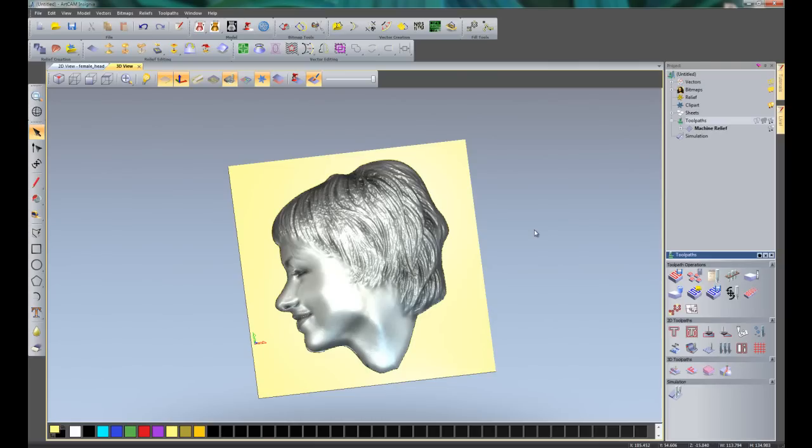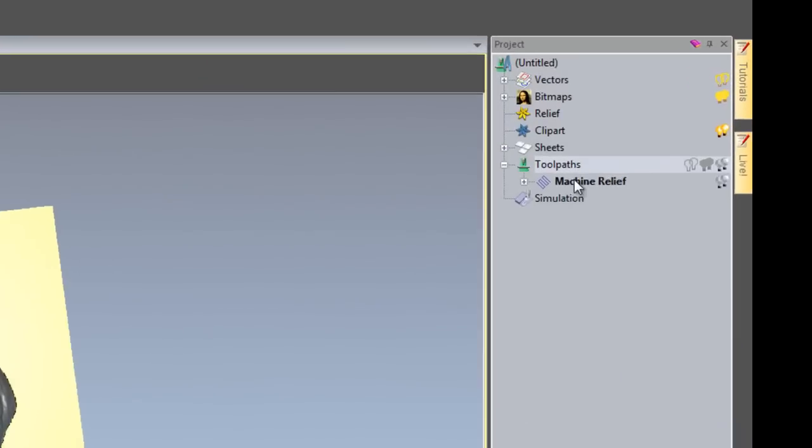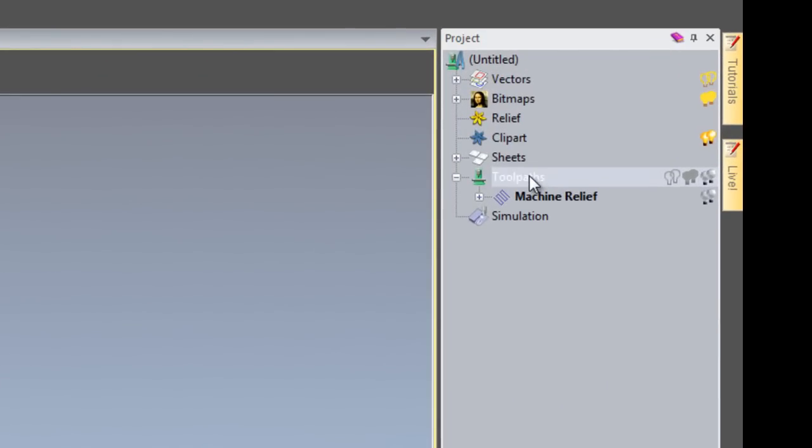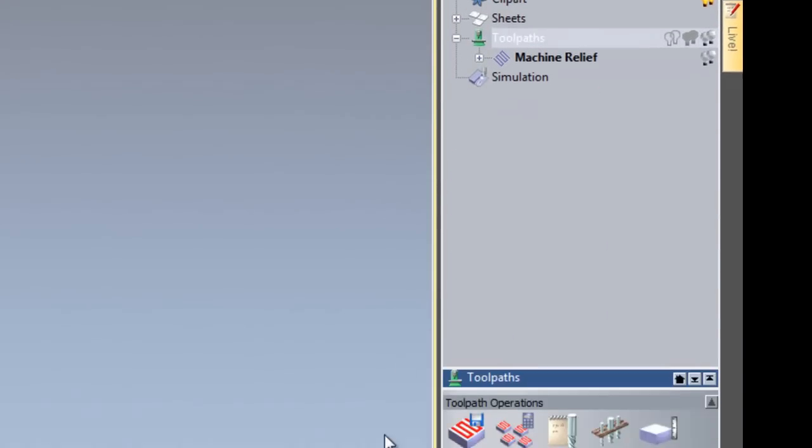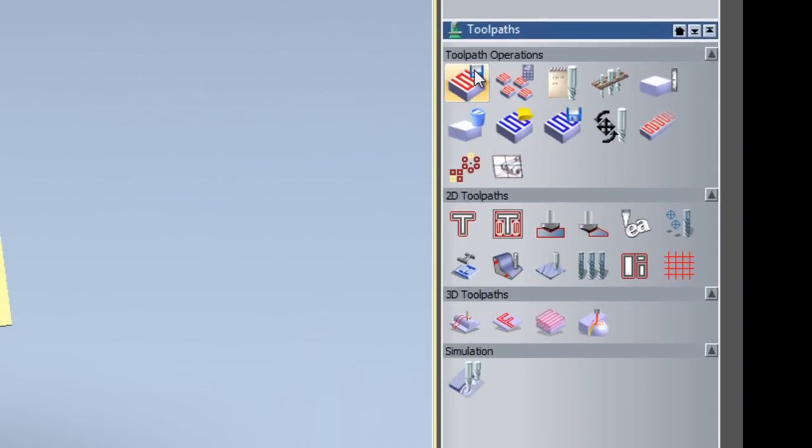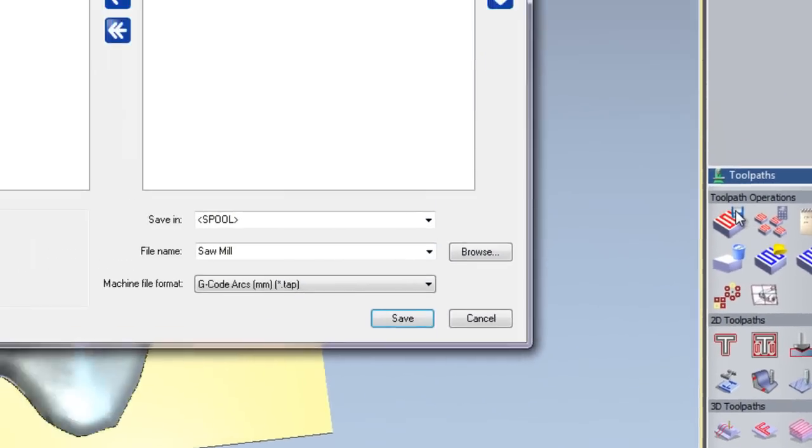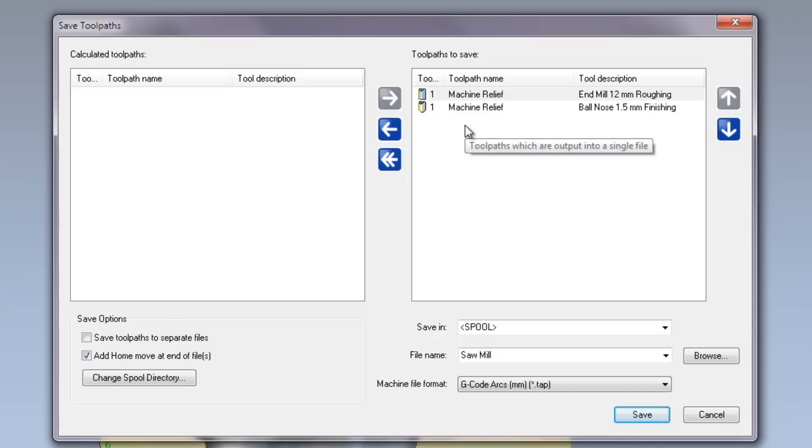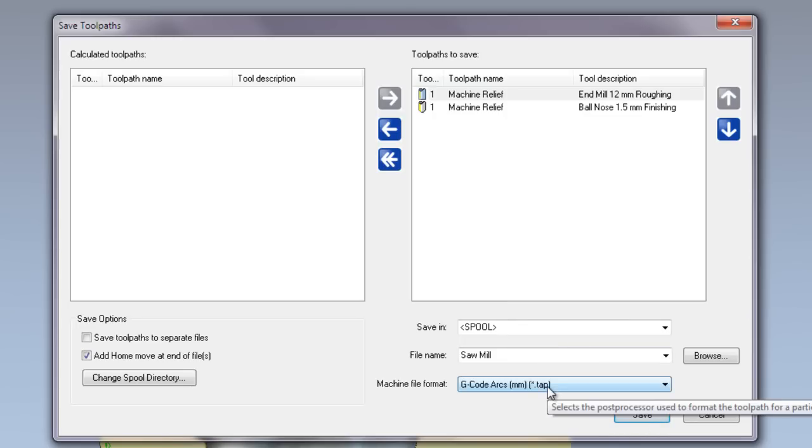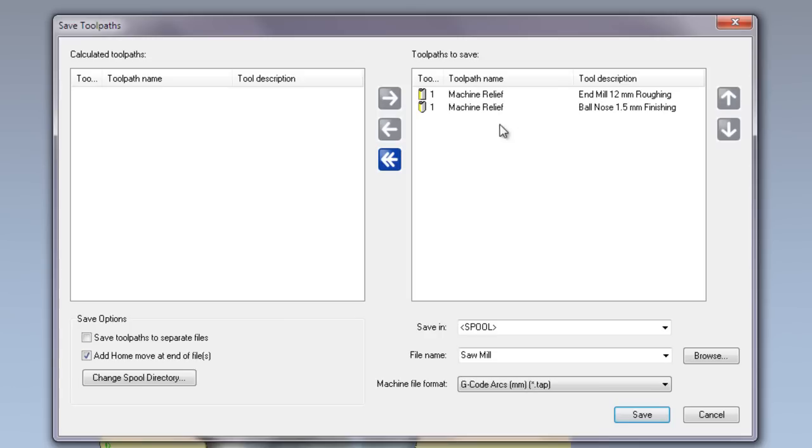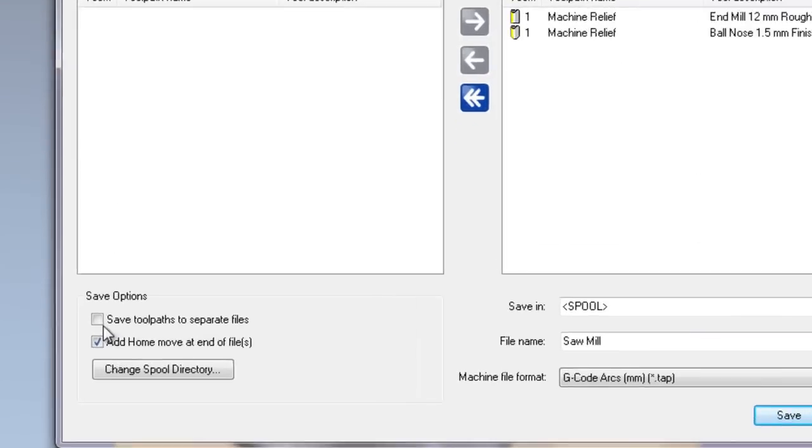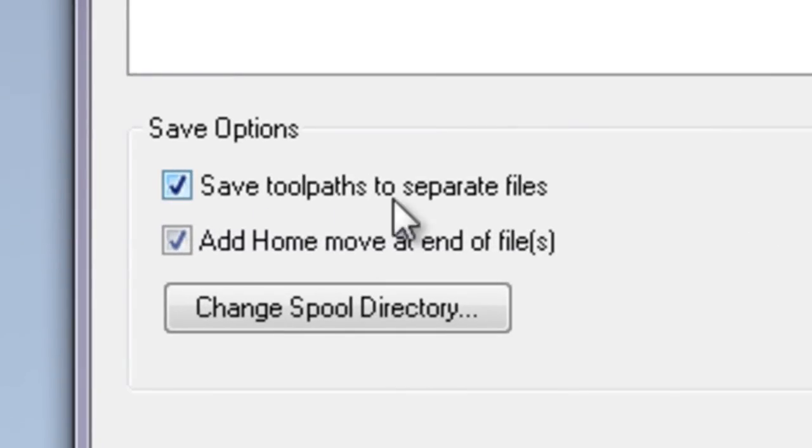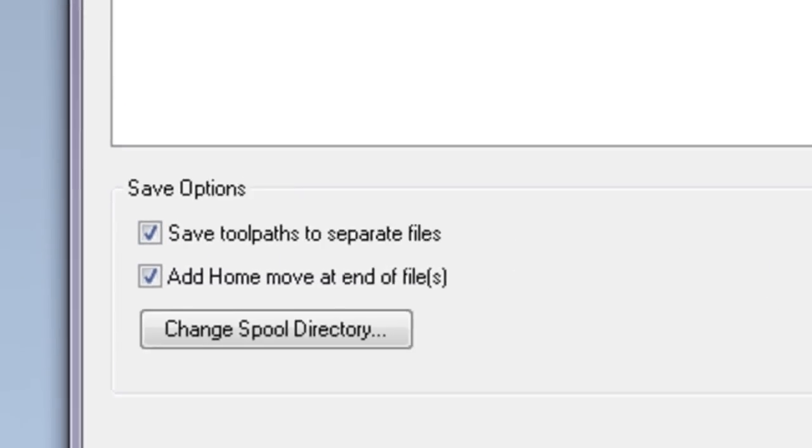And finally, I am going to save the toolpaths. So the way that we do that is to select toolpaths and then select here for save toolpaths. Now as you can see, I have got two toolpaths on the right-hand side to save. Now if I wish to save these as one toolpath all in one go, I can just do that by selecting the post processor and save. But what I want to do is to save each of these separately into individual G-code to send to the machine. So I can do that by selecting here to save toolpaths to separate files.